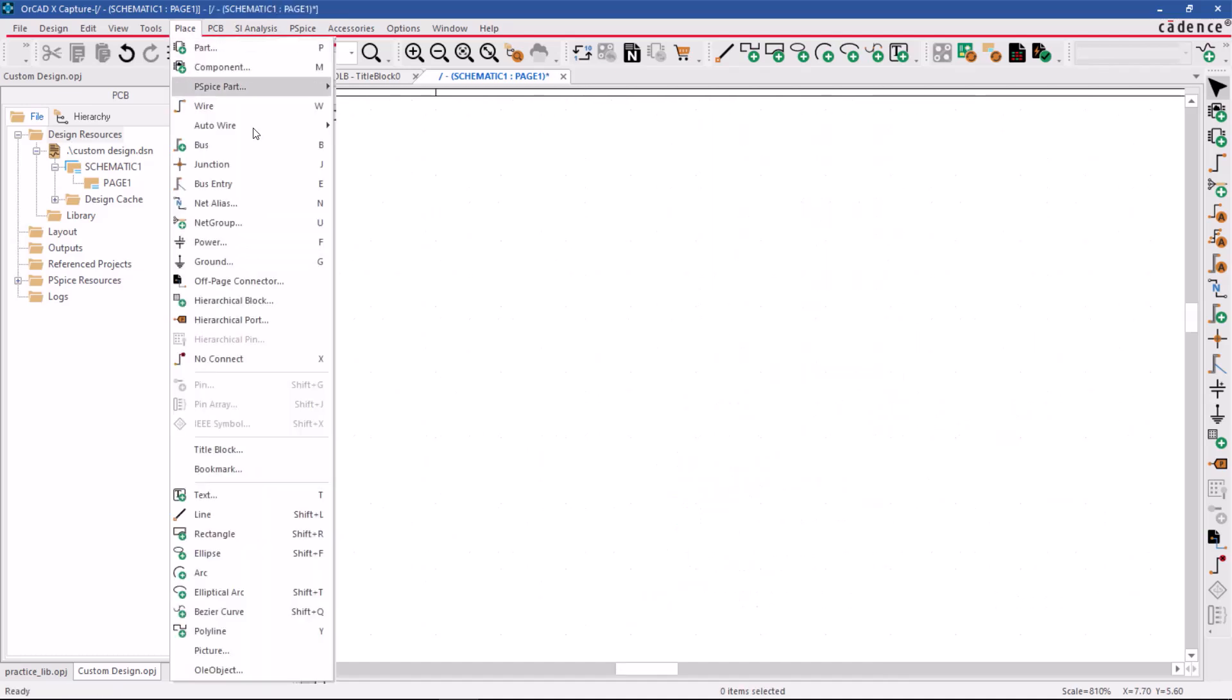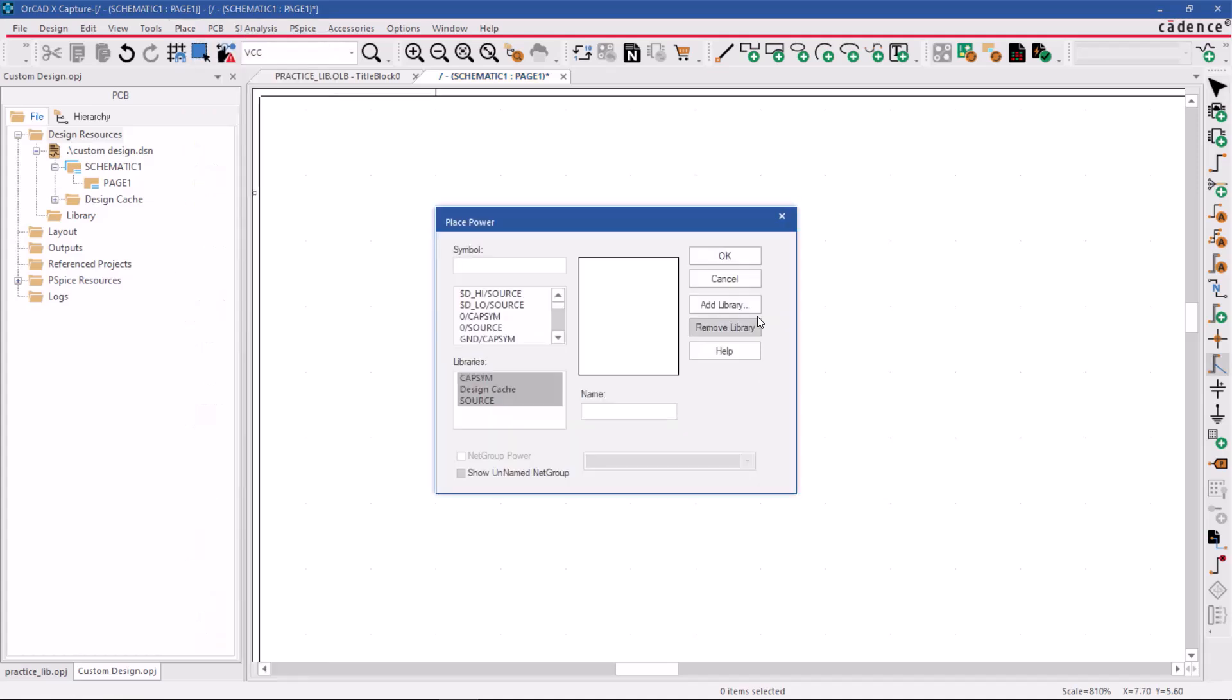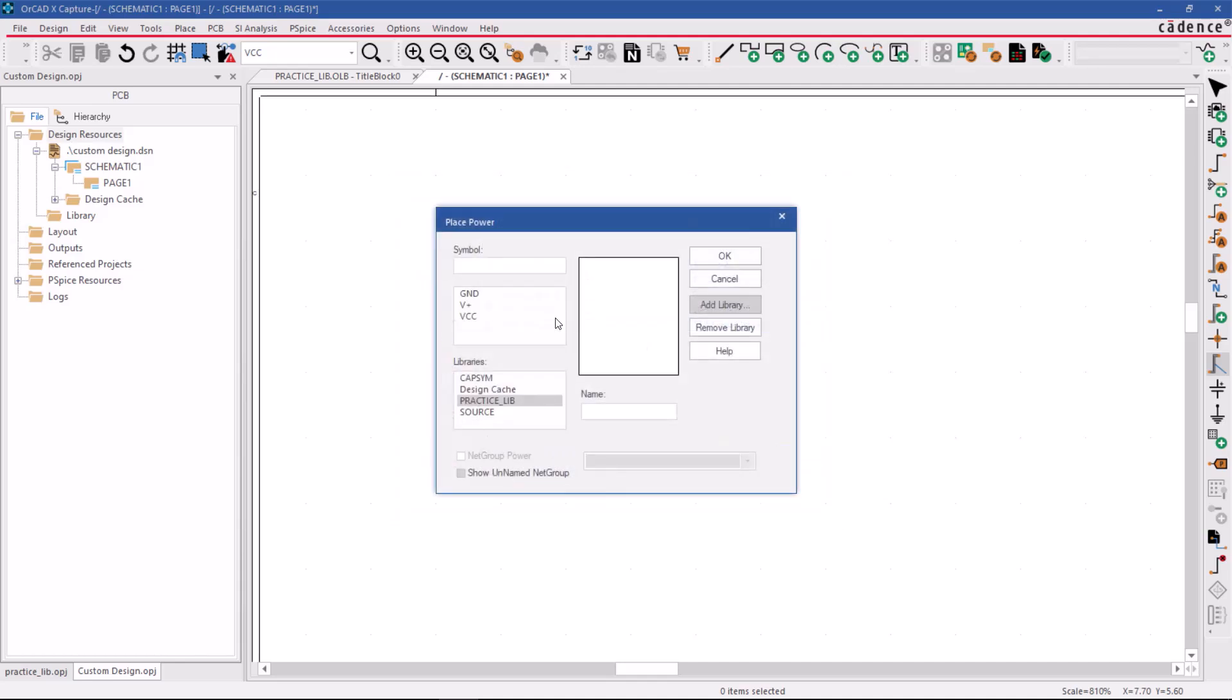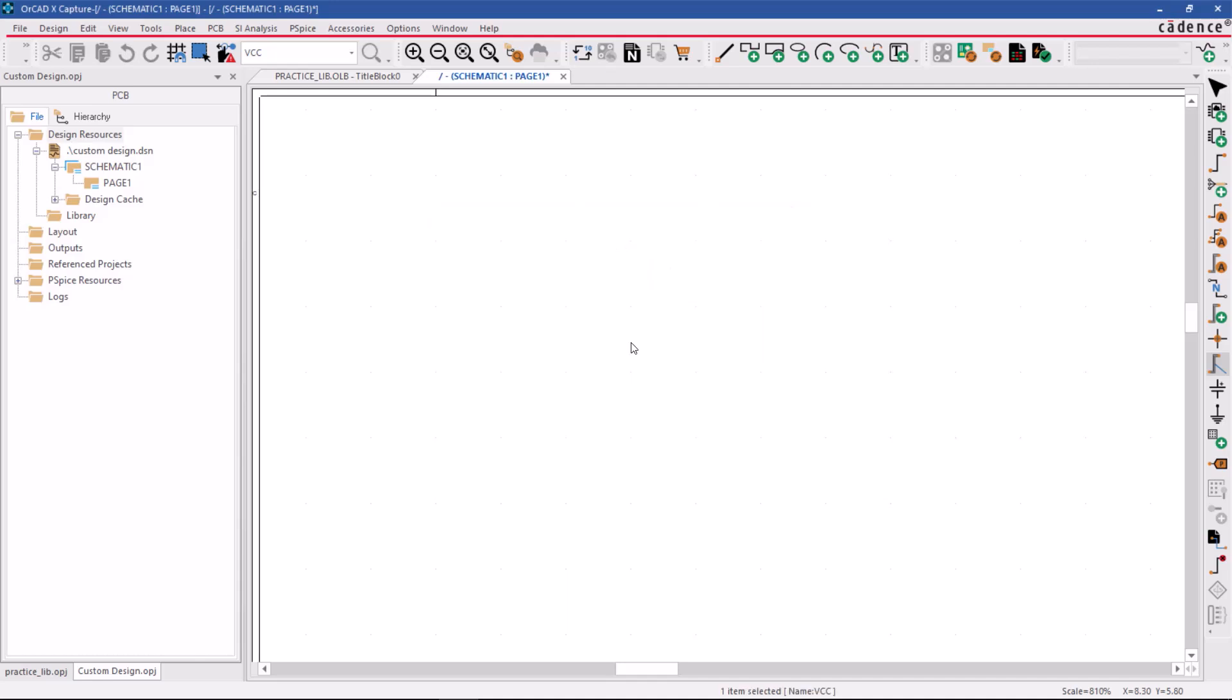To place the newly created VCC Power symbol, go to Place, Power, and click on Add Library. Select the library and click Open. Then choose the VCC symbol and click OK to place it in the schematic editor.